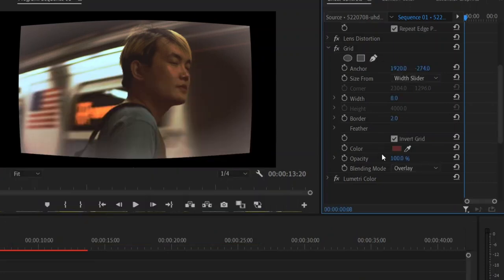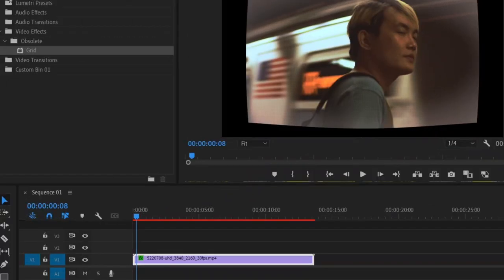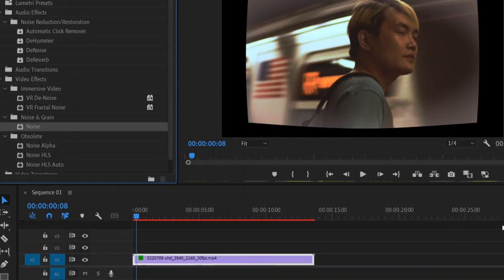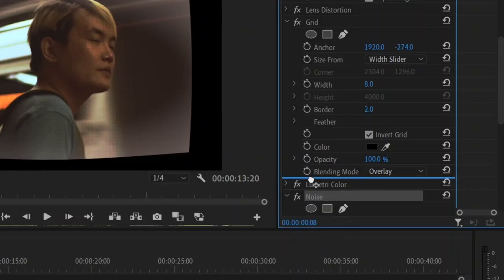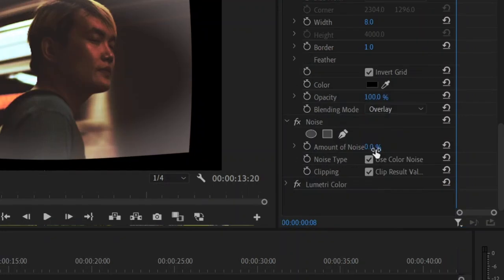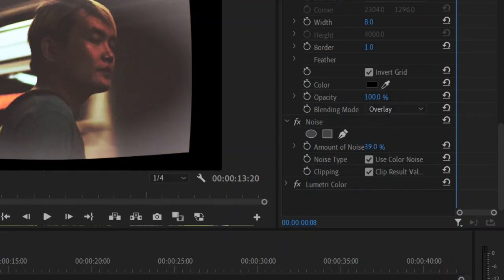You can also add the noise effect and make this very subtle as well. And you want to make sure this is on top of Lumetri color. So I'm going to set it at around 15.